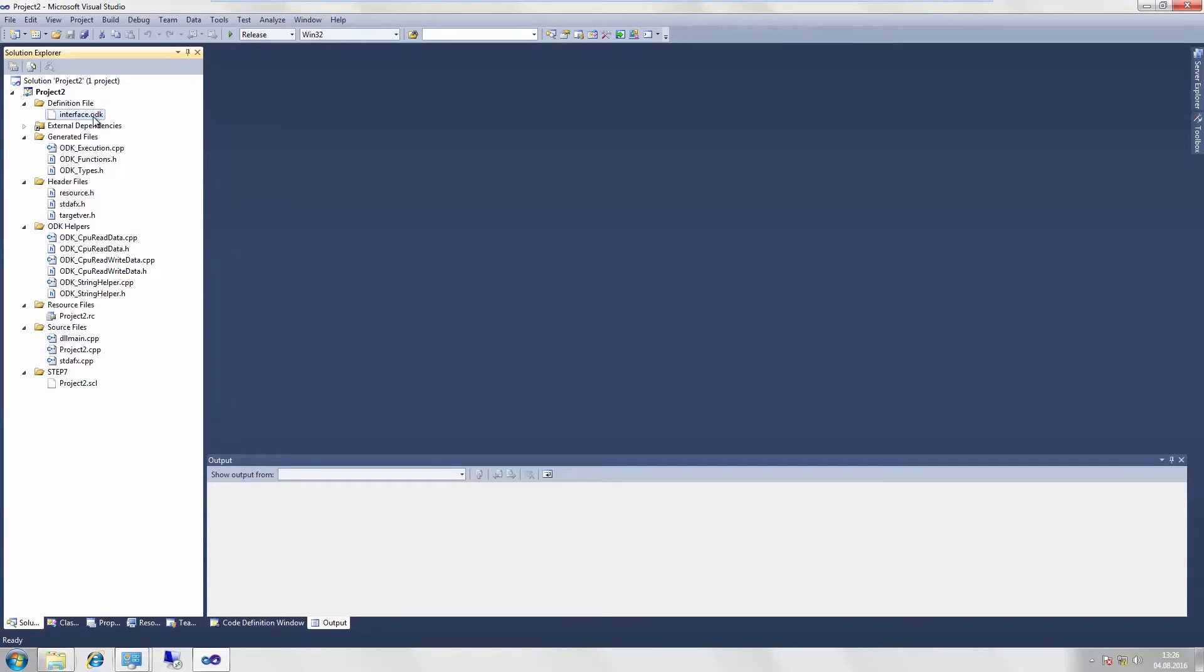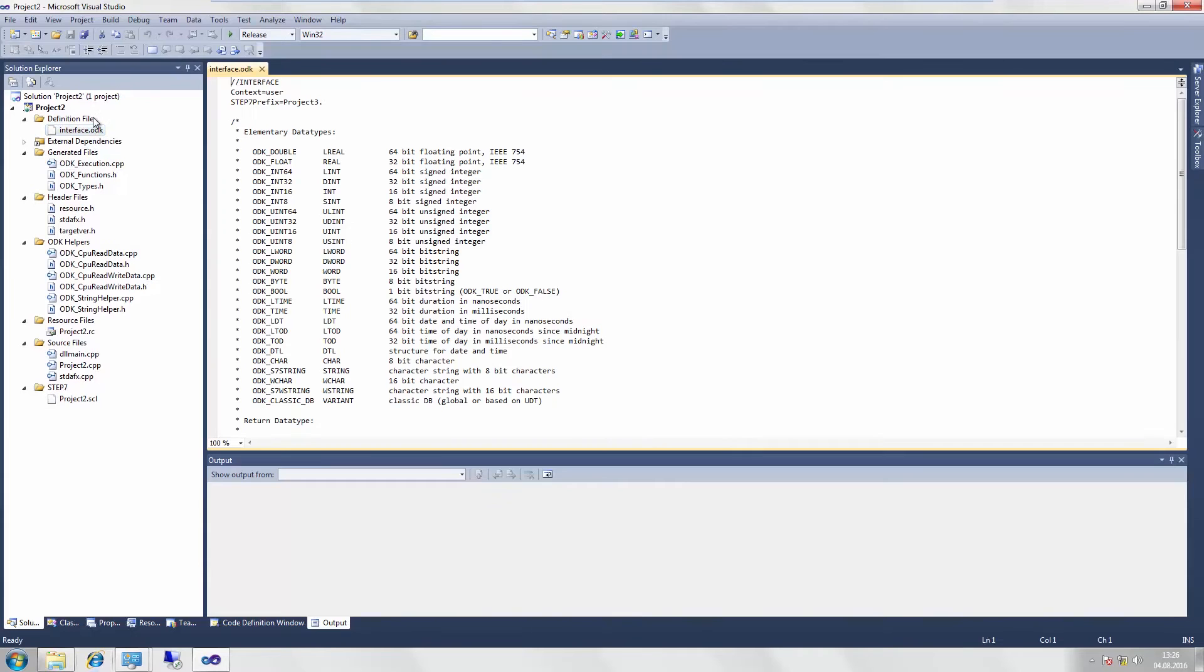In the template, there are two important files for you that we now want to examine more closely. First, there is the ODK file. Here the basic routine characteristics of the ODK application are specified and the interfaces and functions are defined.